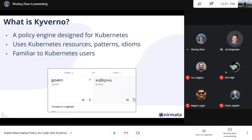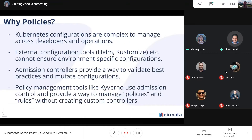Kyverno means 'governance' or 'to govern' as a verb — so it's governance for Kubernetes. The whole idea was to create a simple way of validating, mutating, and generating configurations for Kubernetes. Kubernetes configuration management is declarative in nature, and configurations can be fairly complex because there are a lot of details you can specify for your desired end state.